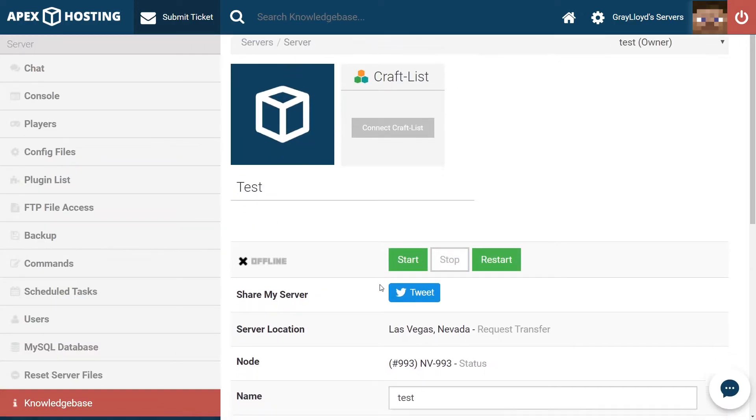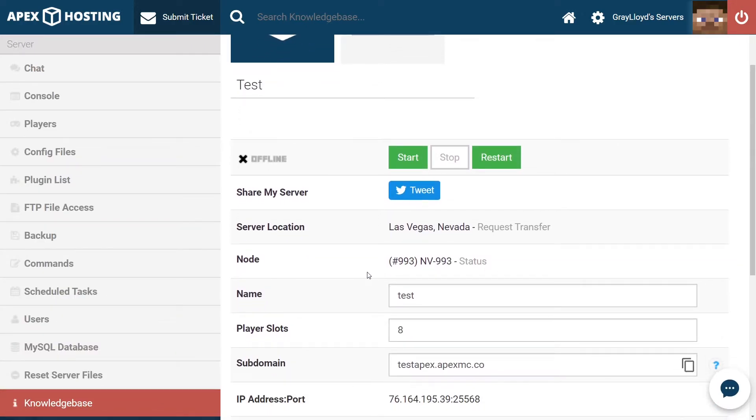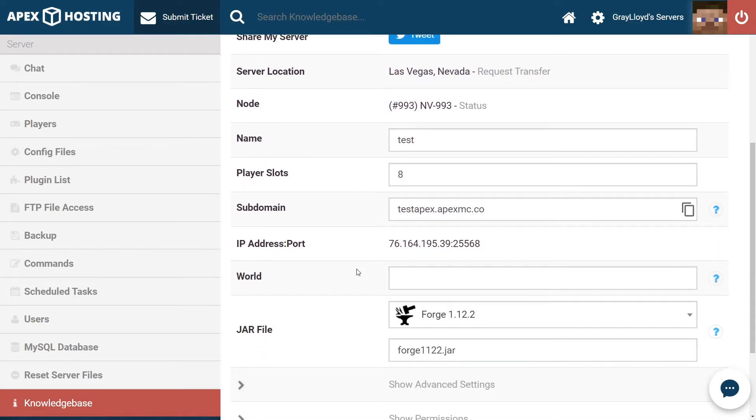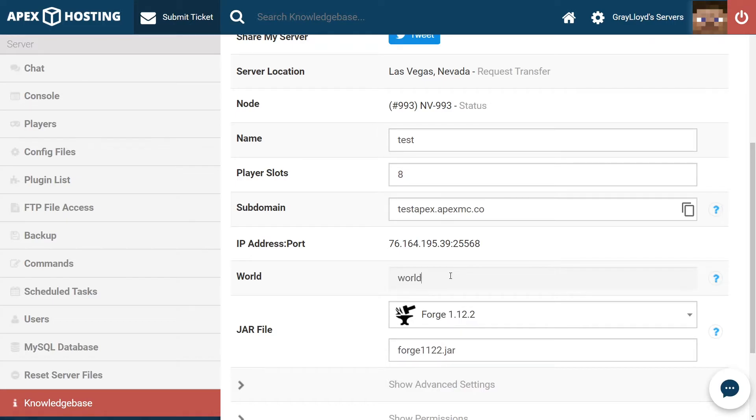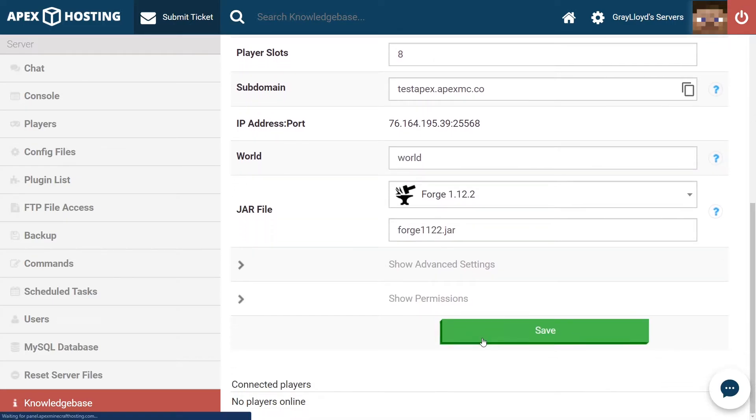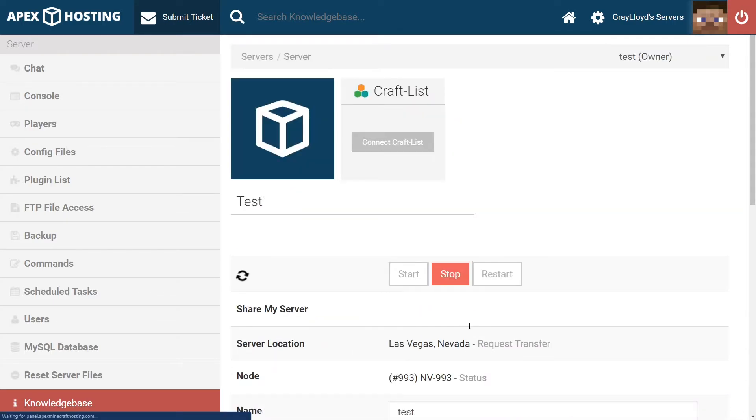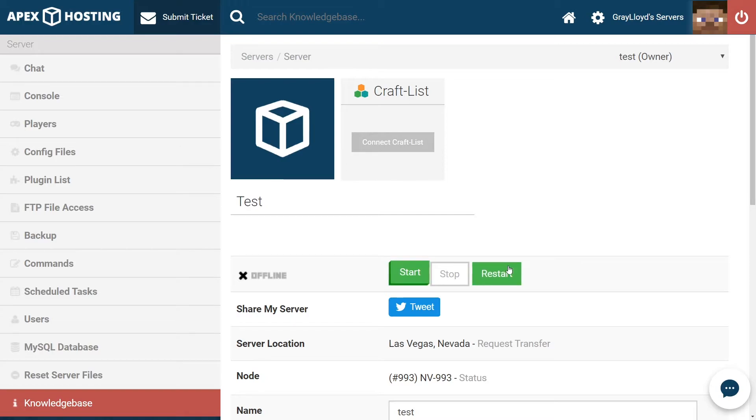From there, we're going to want to scroll down and create a new world. It is always recommended to create a new world to ensure that there is no world corruption. So, for example, here, we're going to go ahead and name it world. And once you've done that, we're going to scroll down and hit save.